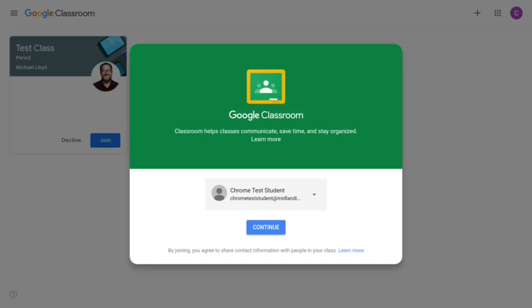I'm using my sample Chrome test student to do so. You're going to come to this first screen that's going to ask you to agree to the terms. Simply click continue.